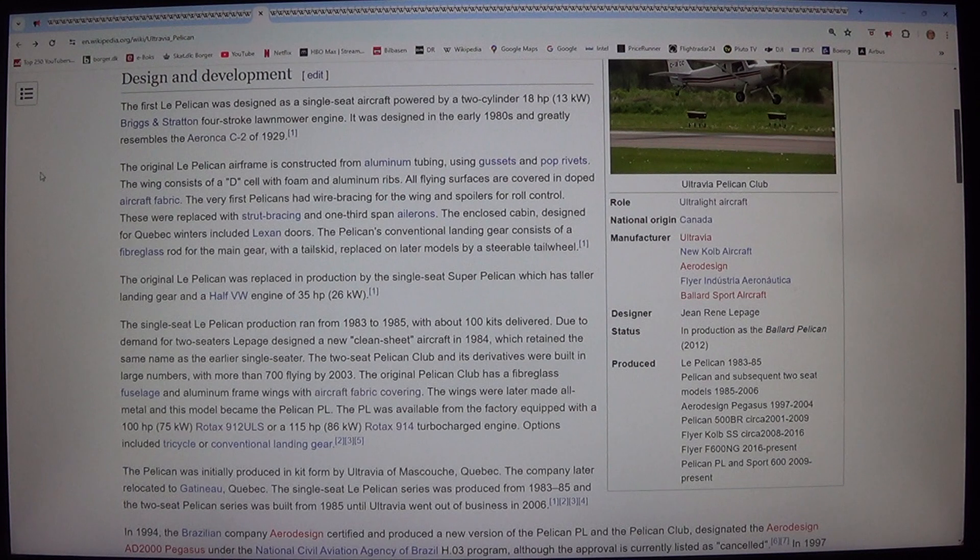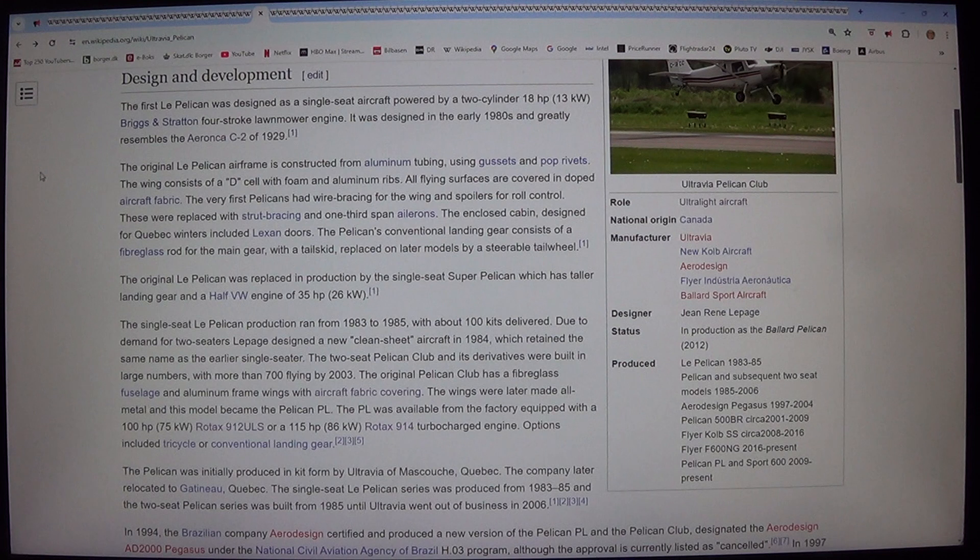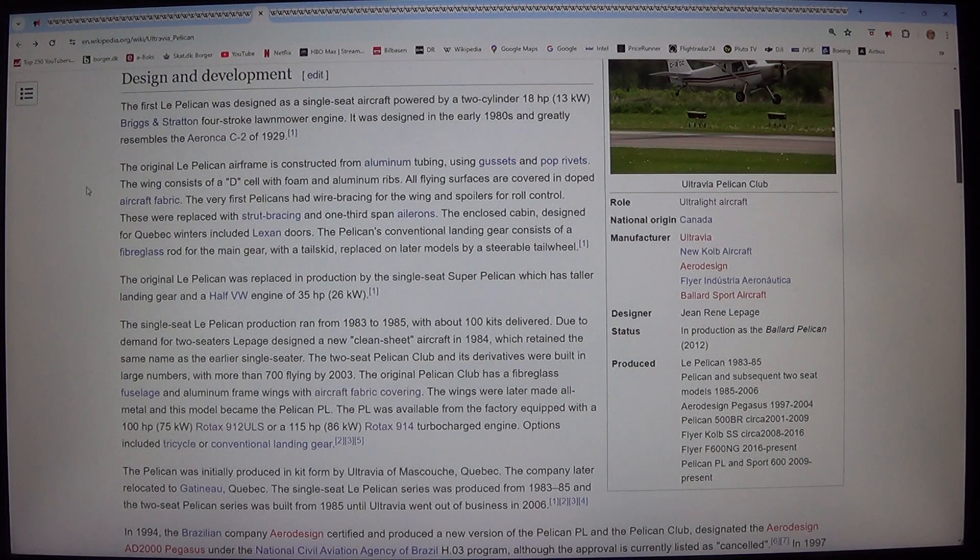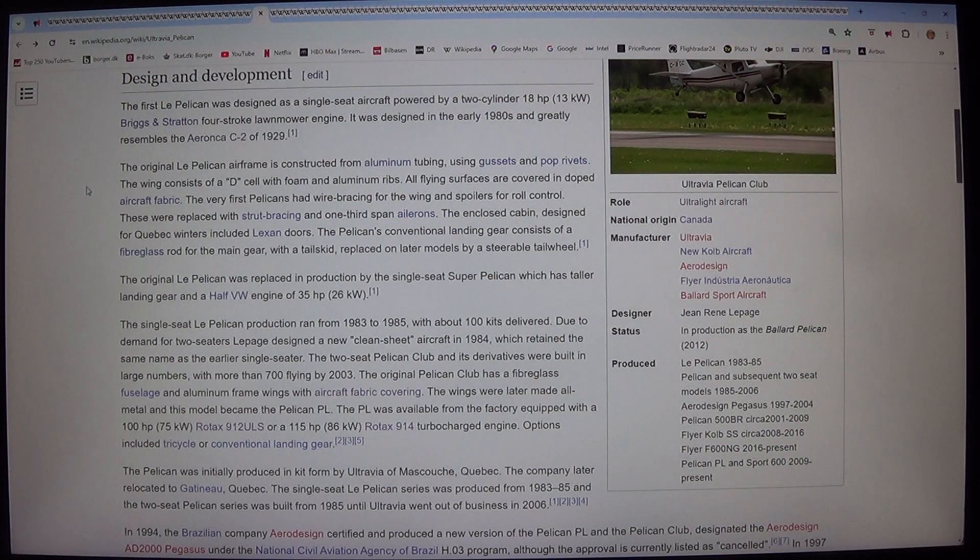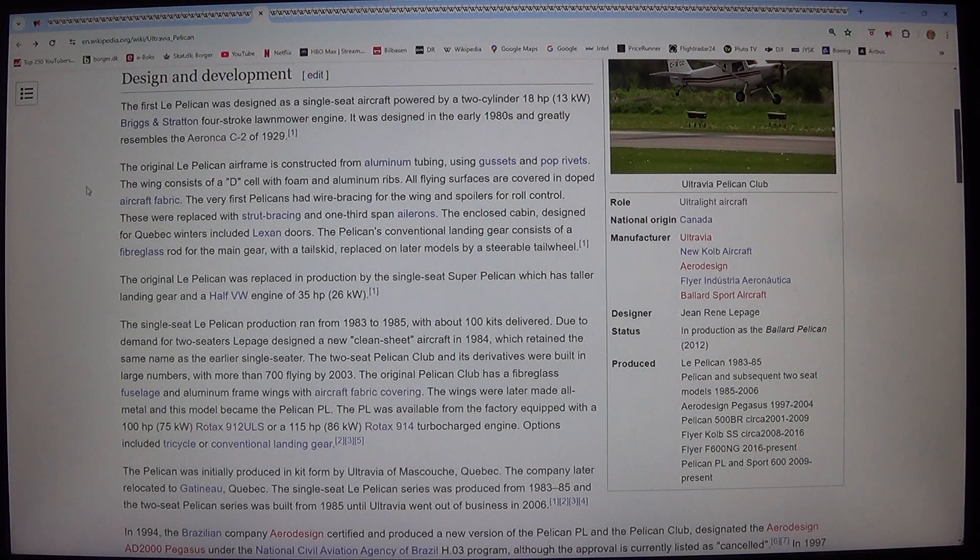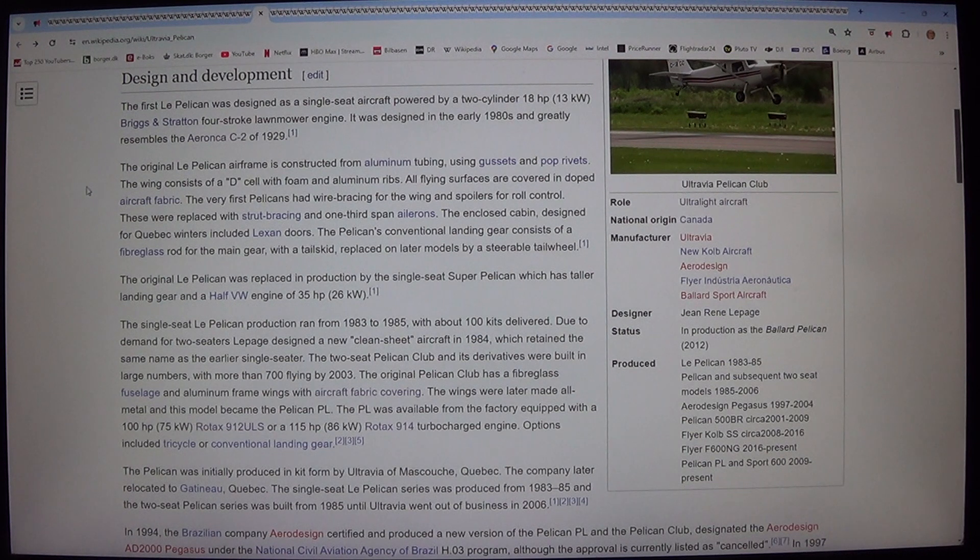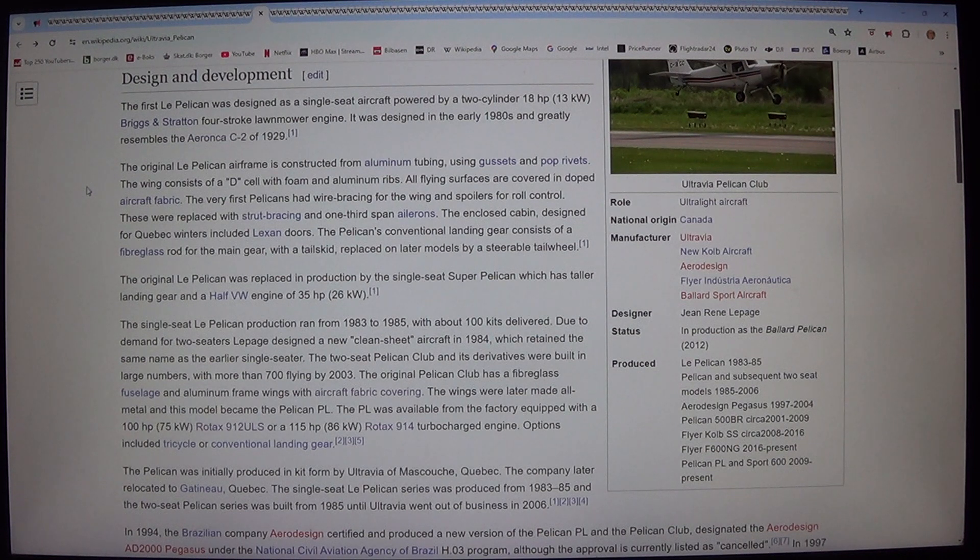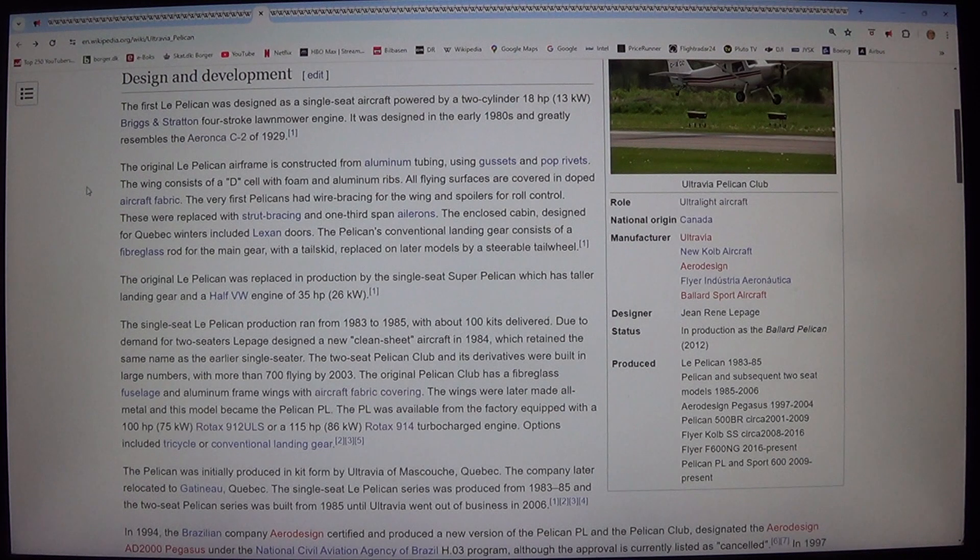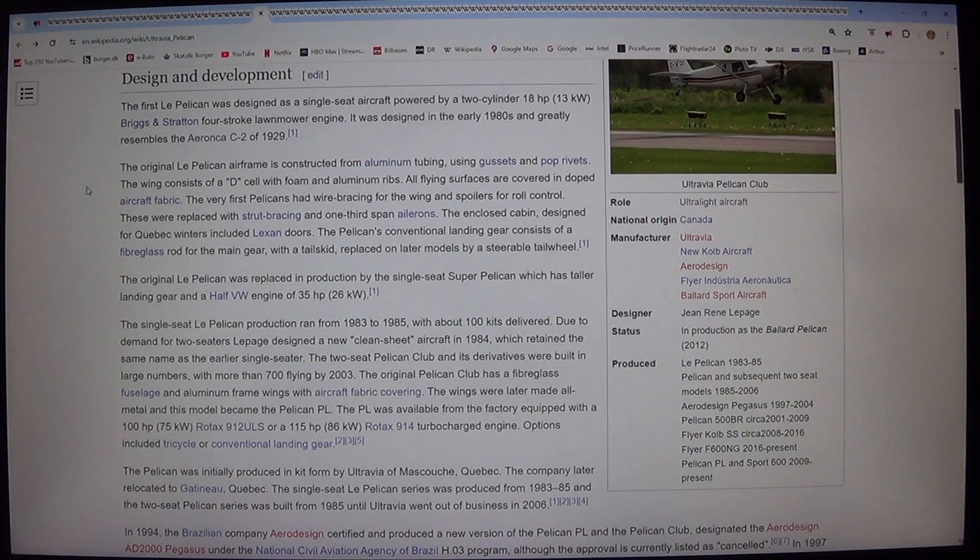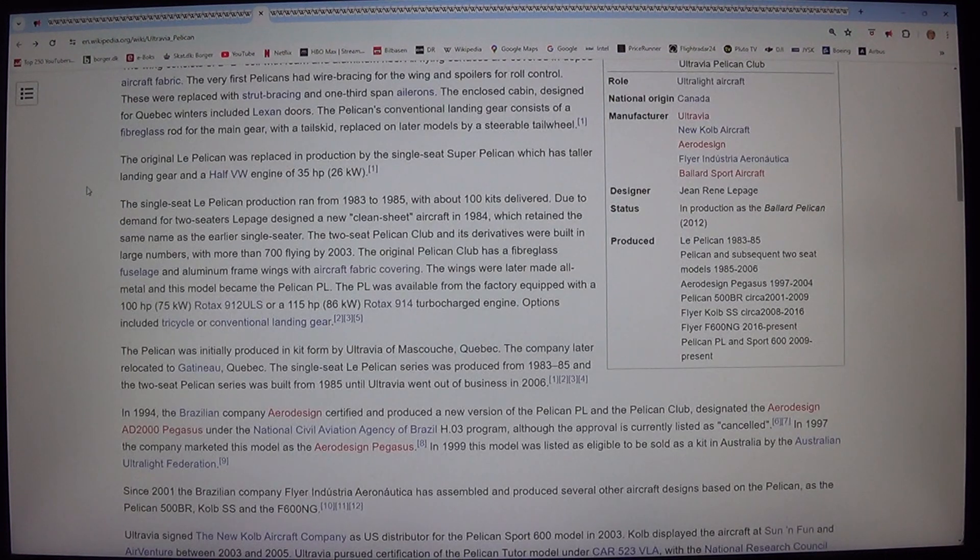The original Le Pelican airframe is constructed from aluminum tubing, using gussets and pop rivets. The wing consists of a D-cell with foam and aluminum ribs. All flying surfaces are covered in doped aircraft fabric. The very first Pelicans had wire bracing for the wing and spoilers for roll control. These were replaced with strut bracing and one-third span ailerons. The enclosed cabin, designed for Quebec winters, included legs and doors.